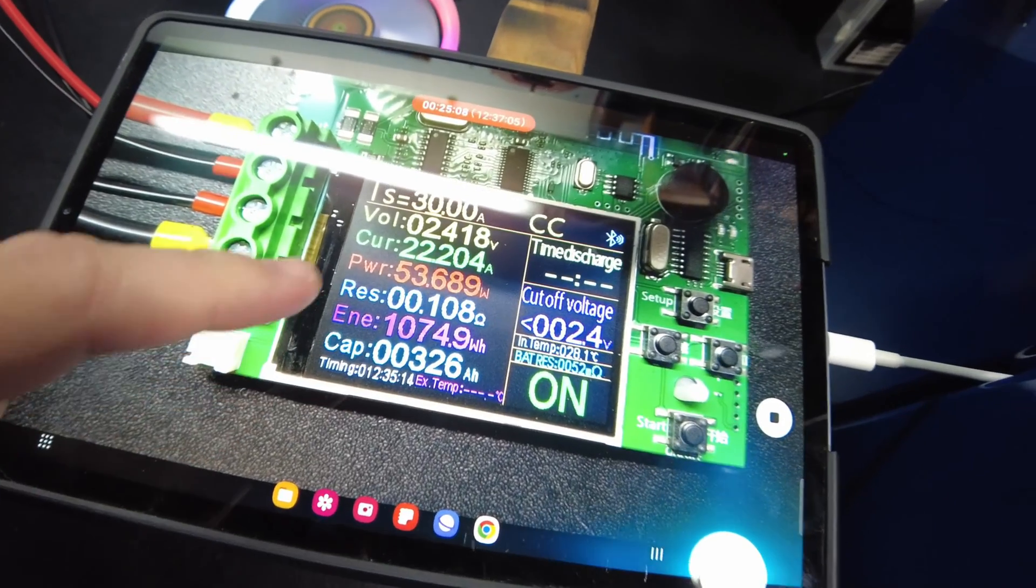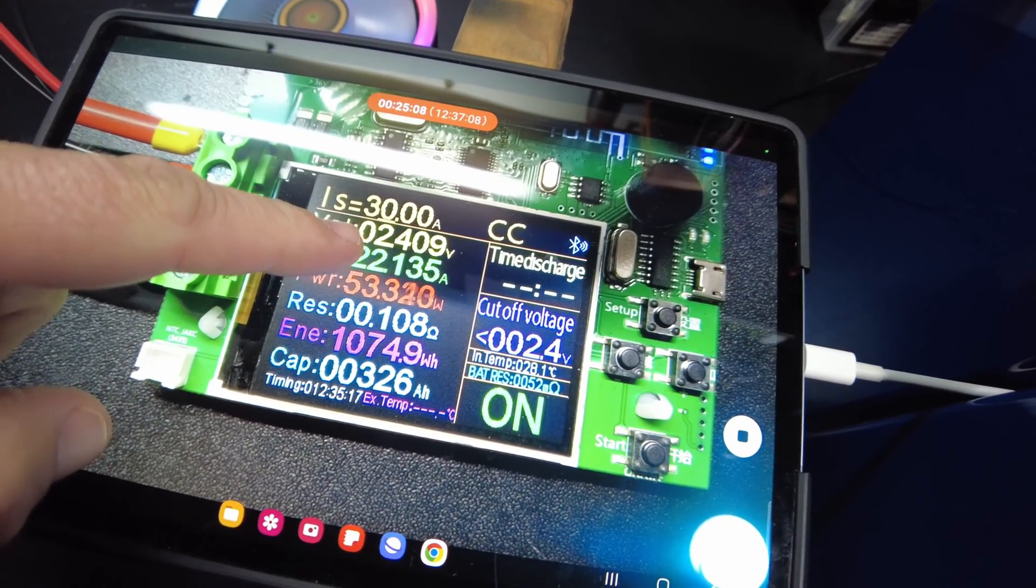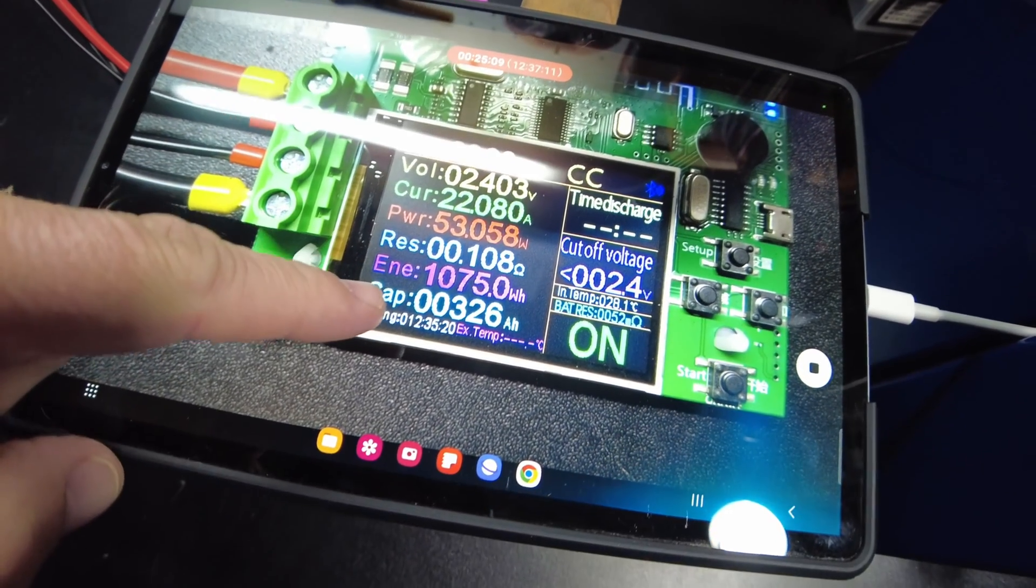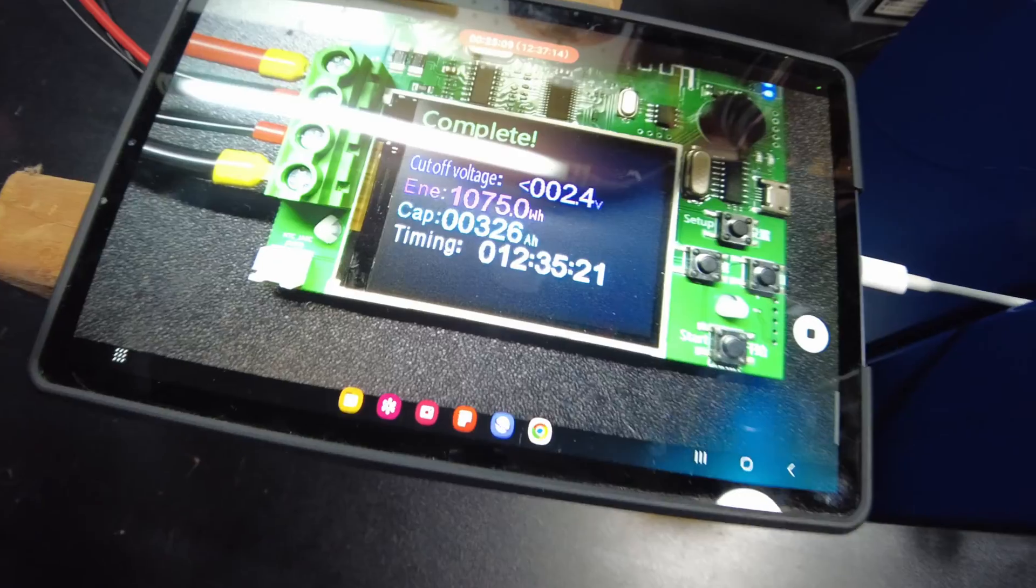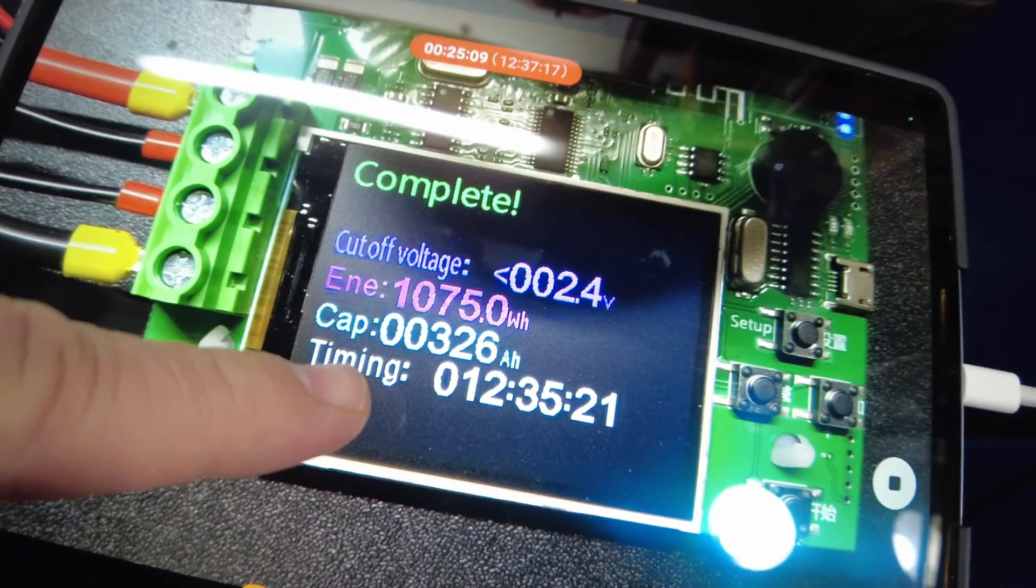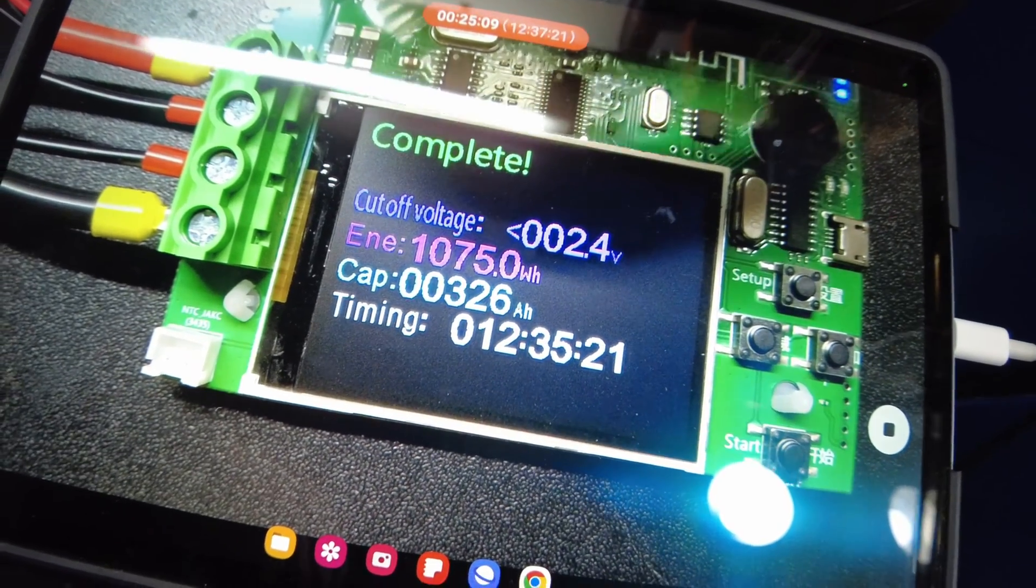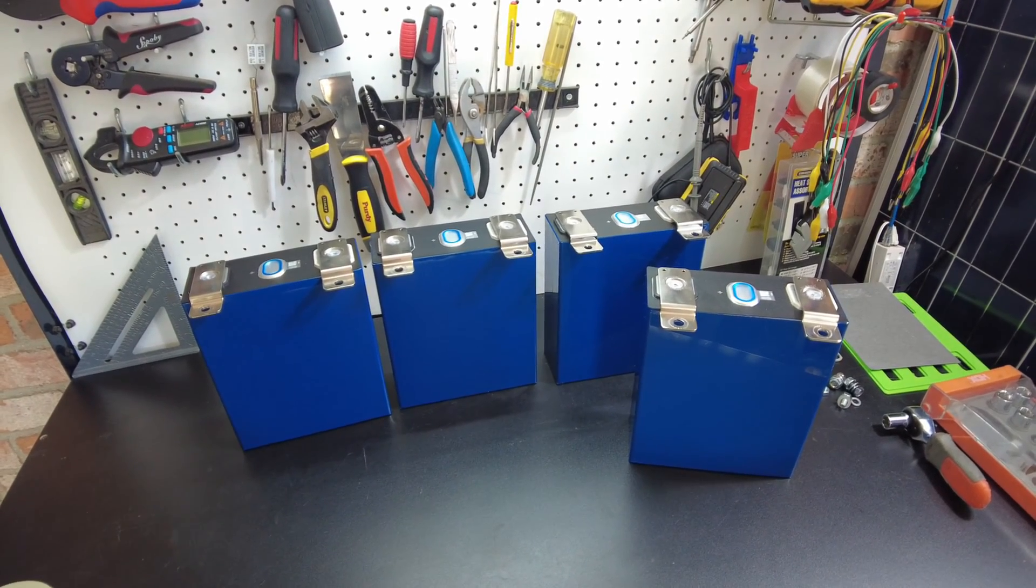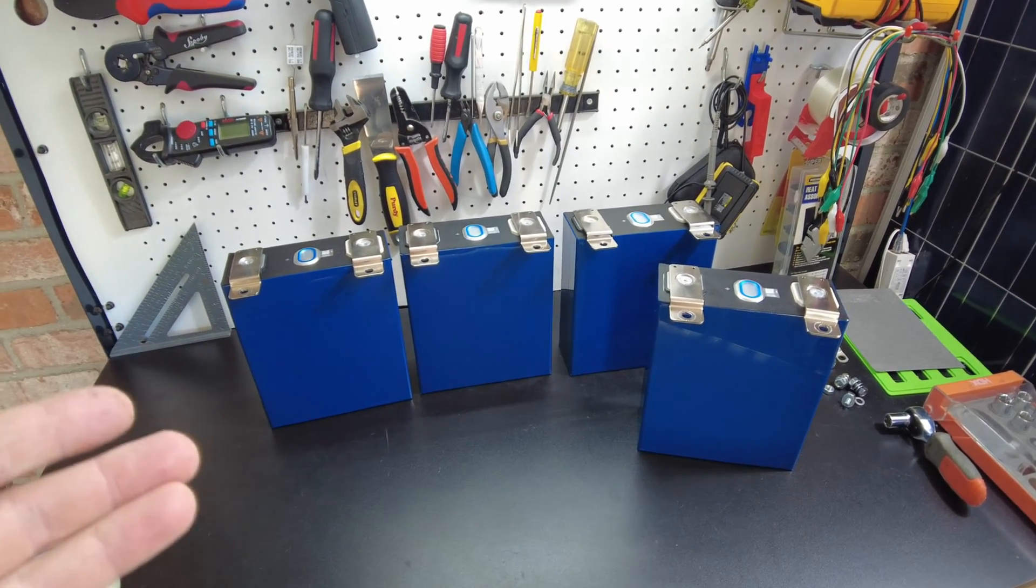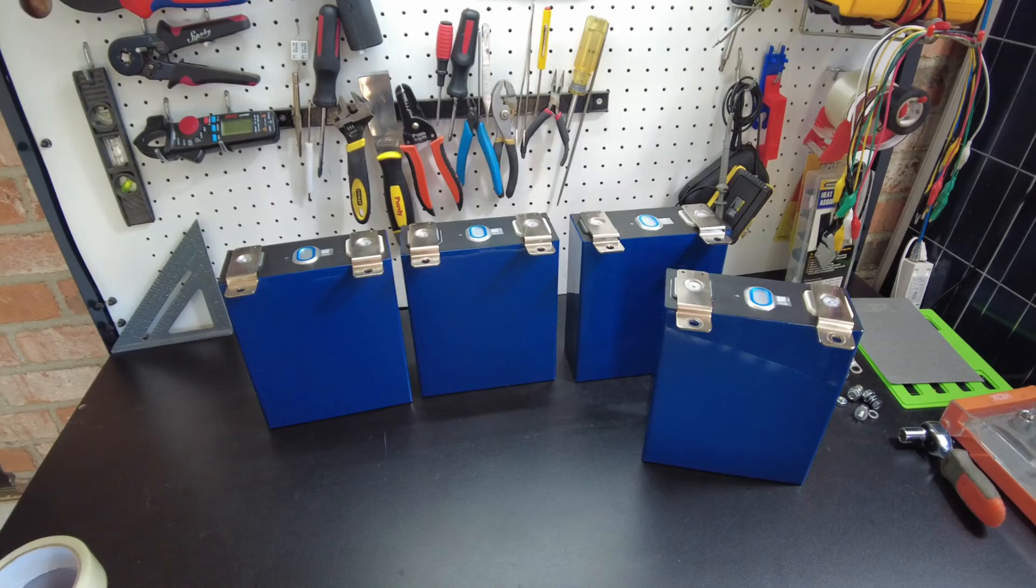All right guys, we're about to go below 2.4. Oh, there it is. All right, so check it out. We got 326 amp hours. All right guys, so those results were really good. That's impressive, and we finally have seen real 320 amp hour cells.